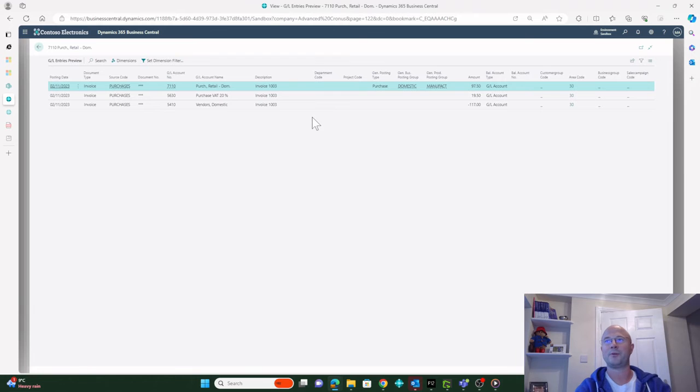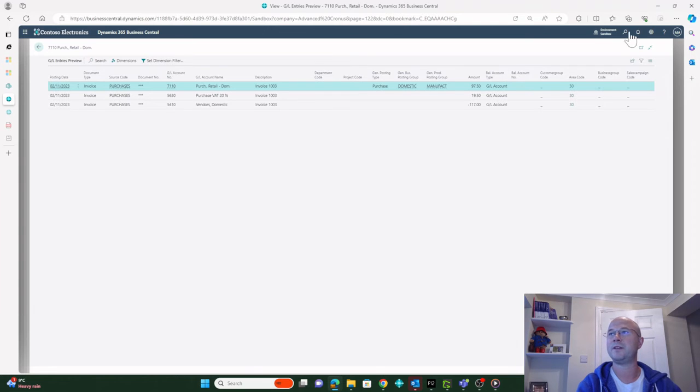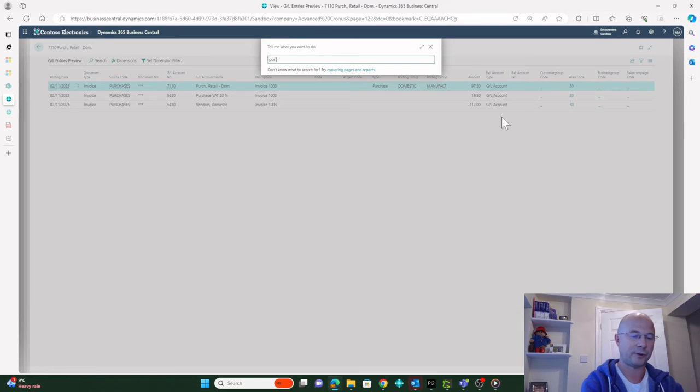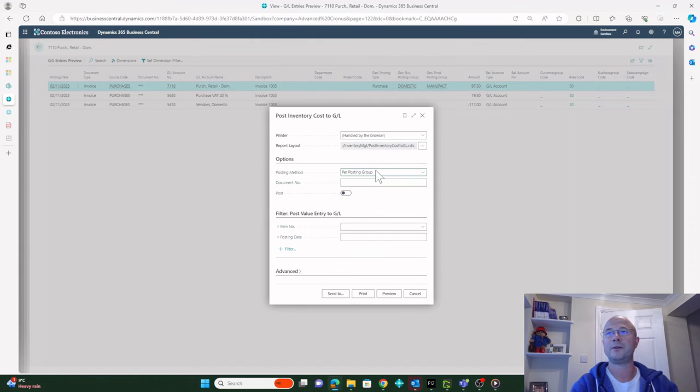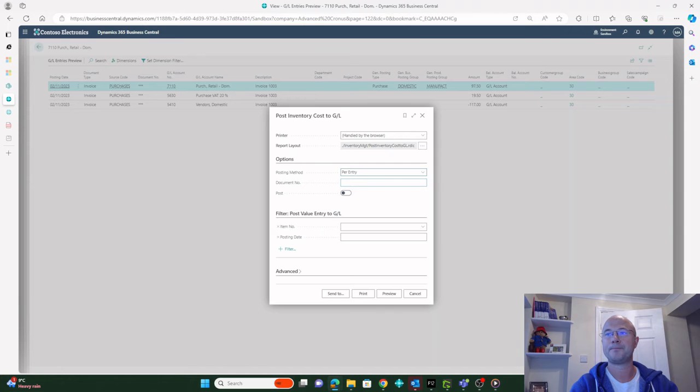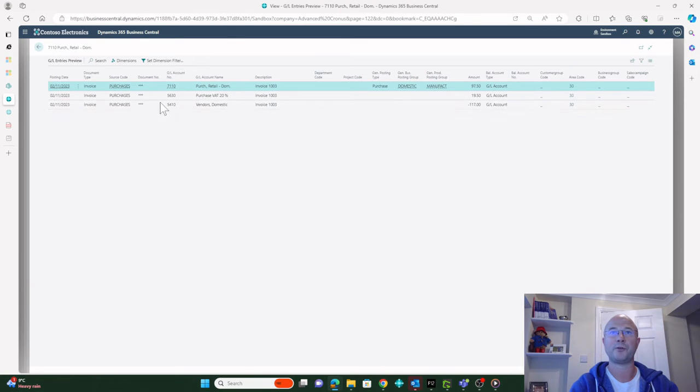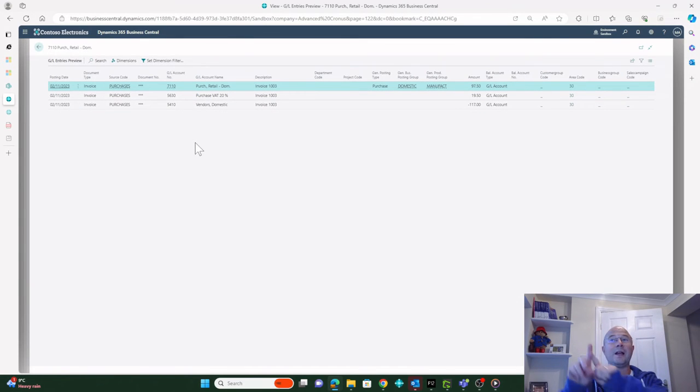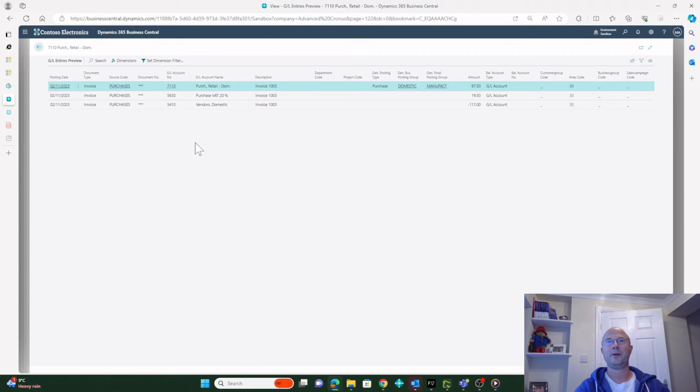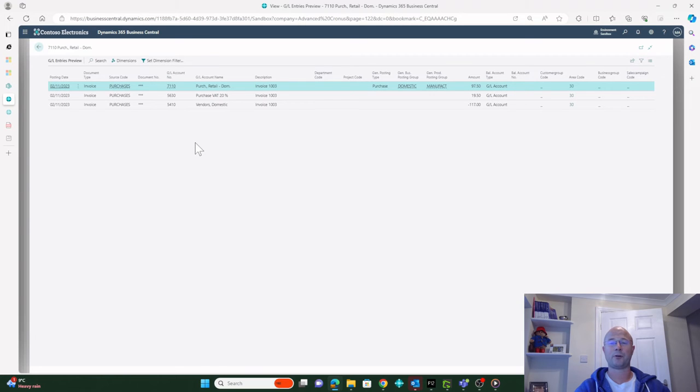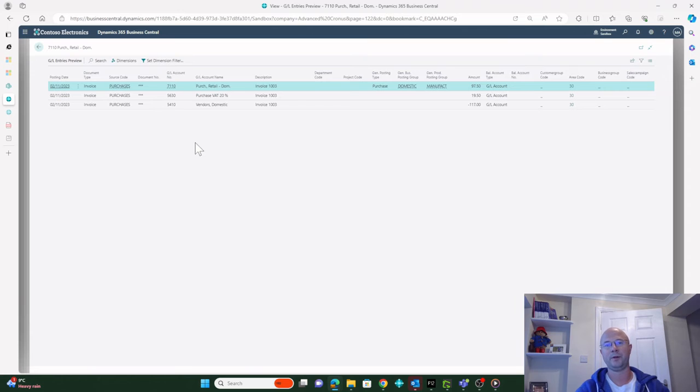The actual routine that you would run without this option switched on is Post Inventory Cost to GL. You'd run this and tend to run it per entry like that. Then if I were to post the invoice, only this would go across. Then at a later date I can run that to bring across the inventory portion. So that kind of shows why the Direct Cost Applied and the Purchase account are actually supporting this piece of functionality called the Automatic Cost Posting in the Inventory Setup.